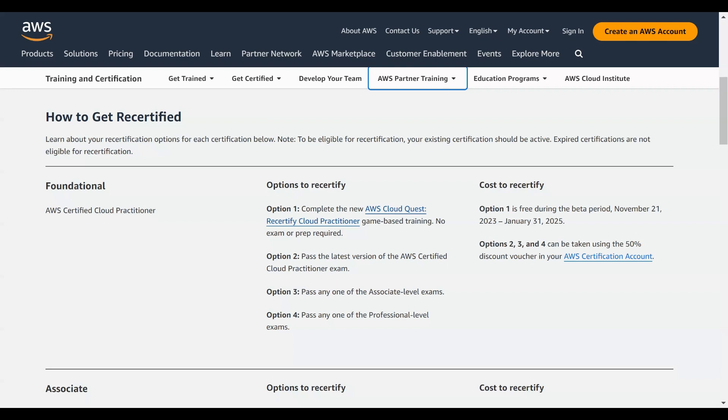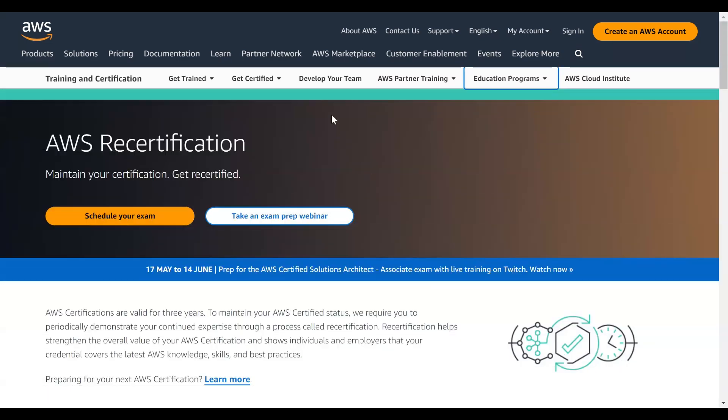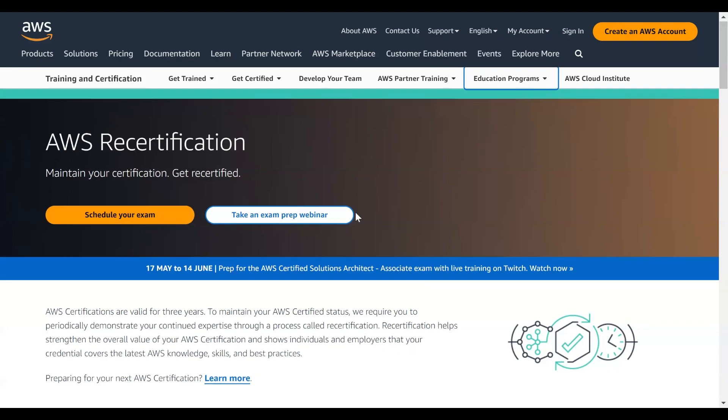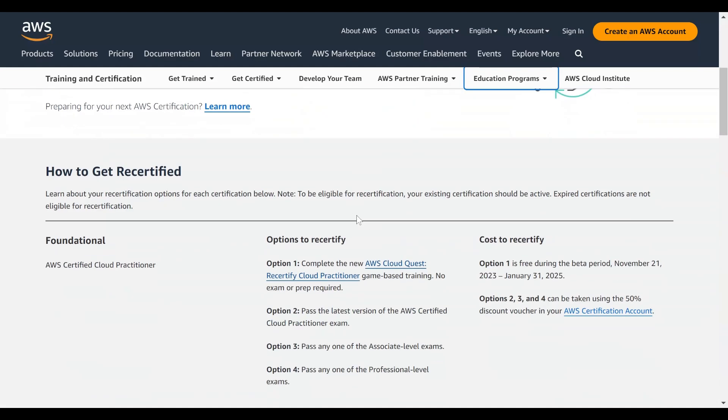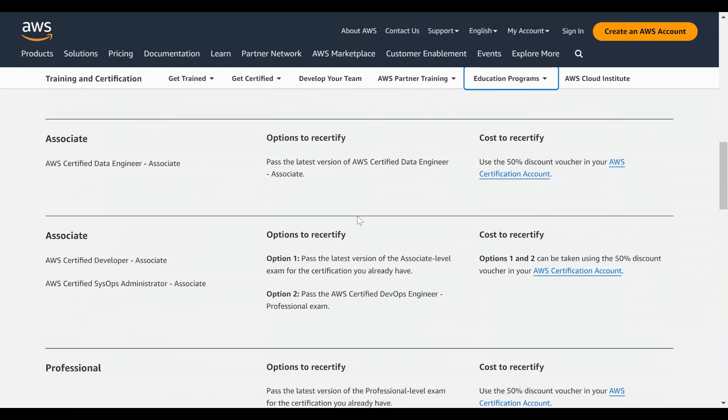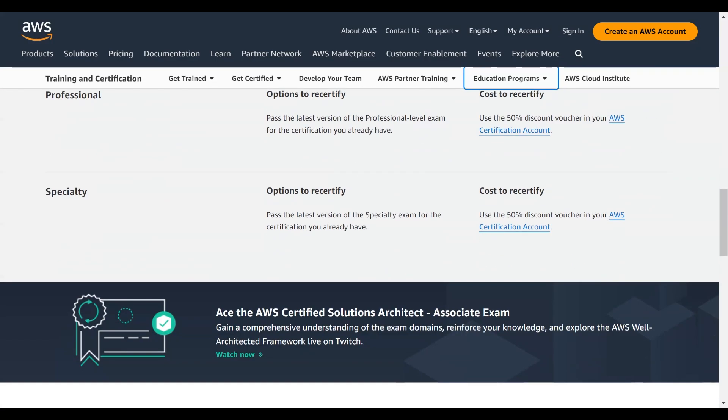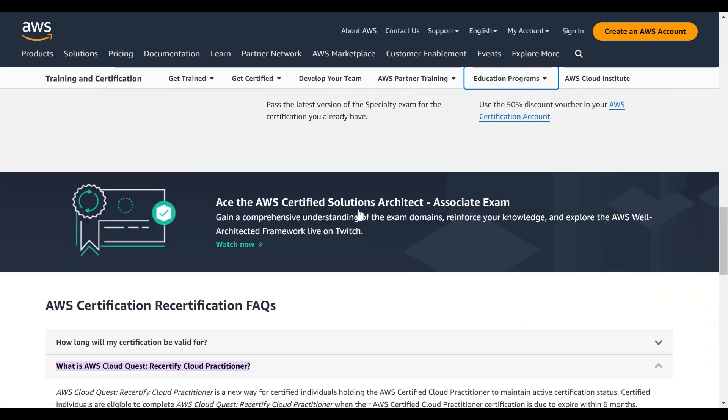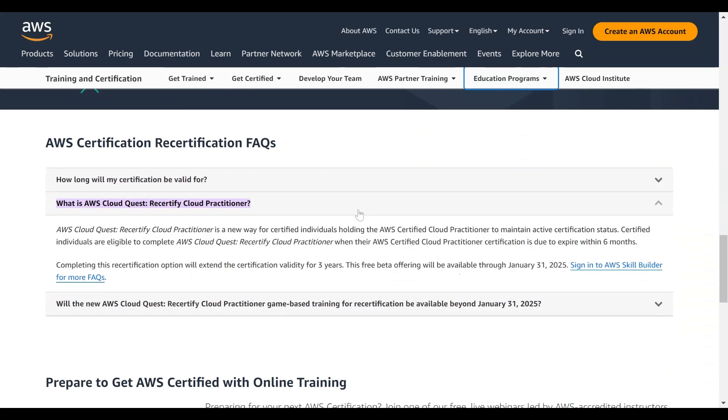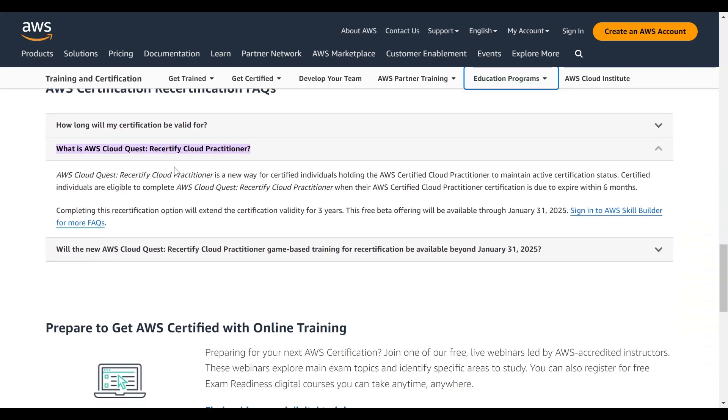One recurring question is: can everyone play this game to get certified? No, it's not exactly like that. Scrolling here in the certification web page, you can see that it is an exam for certified individuals.